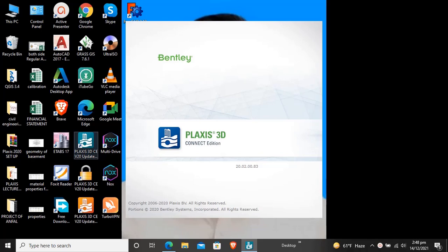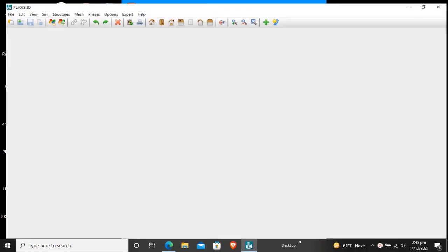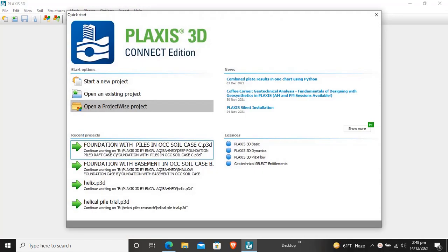Hello students, this is engineer Aki Behmat from the department of civil engineering at UETB Shower. Today we will proceed for further tutorial in Plaxis 3D Connect Edition.